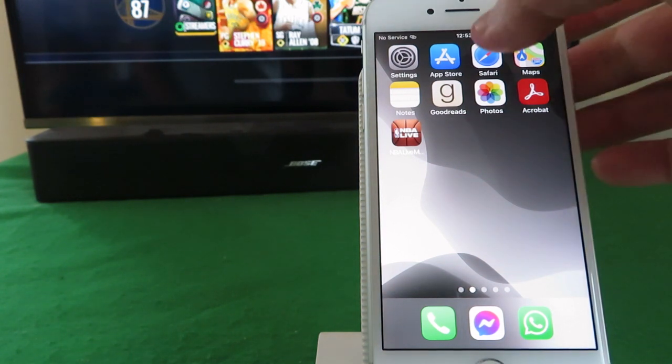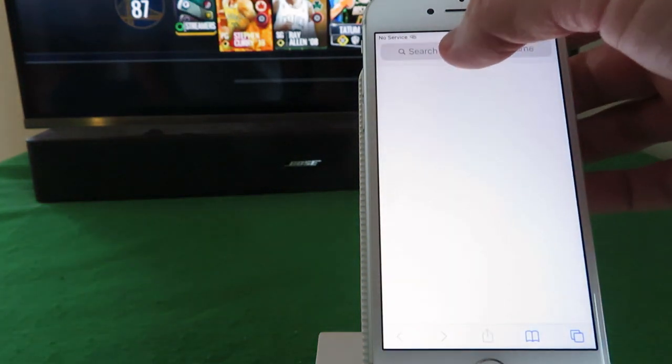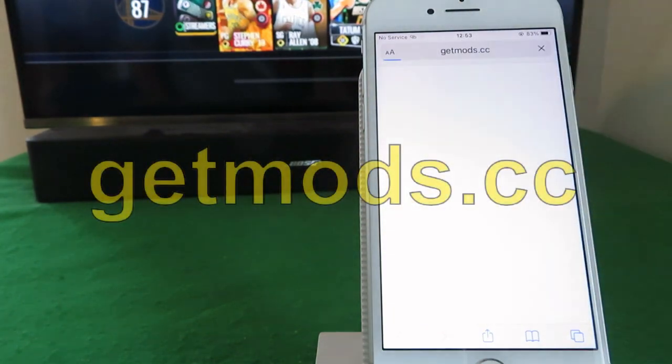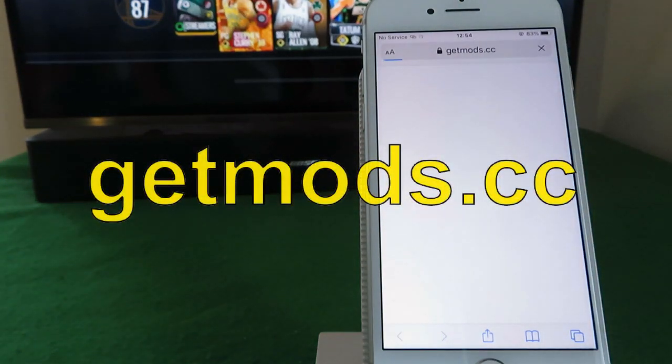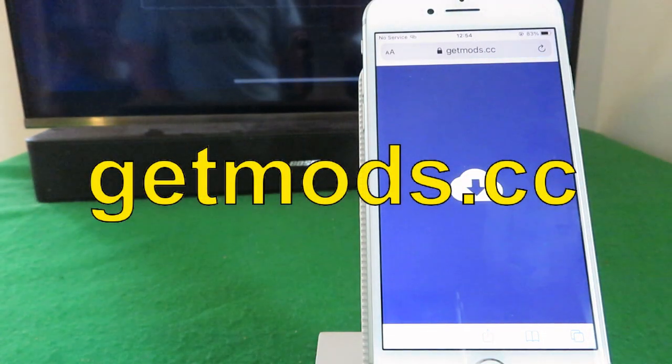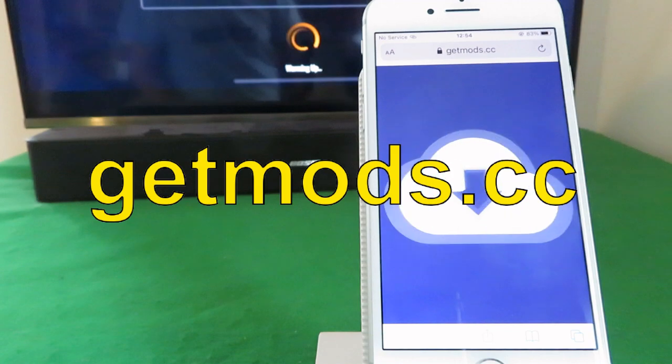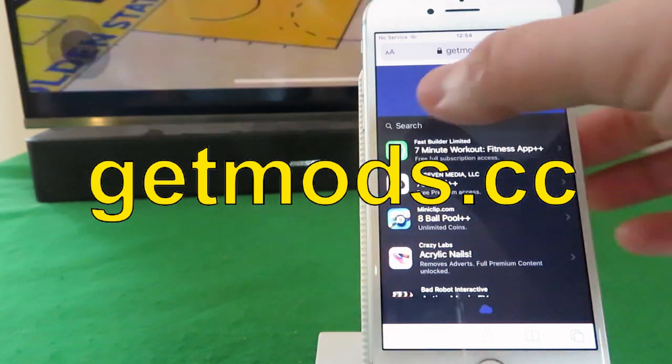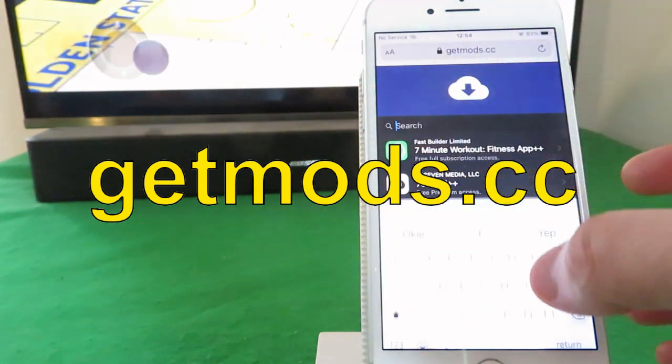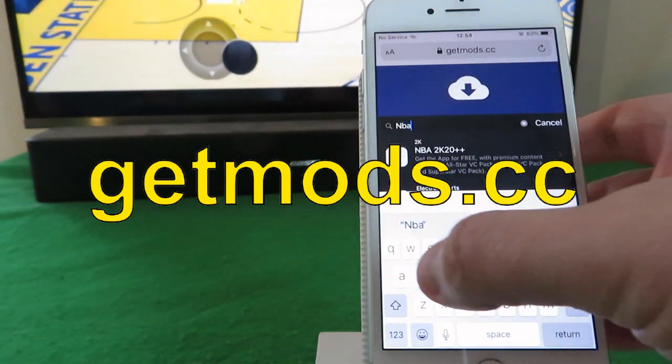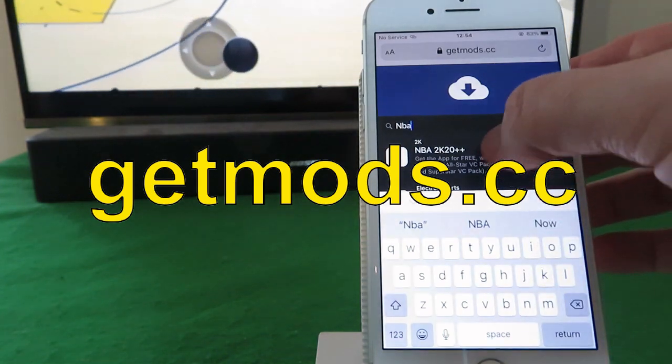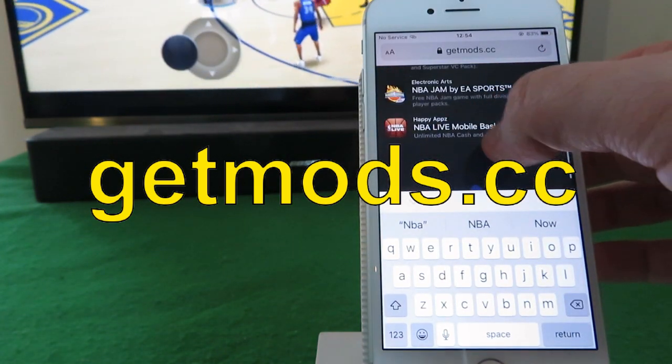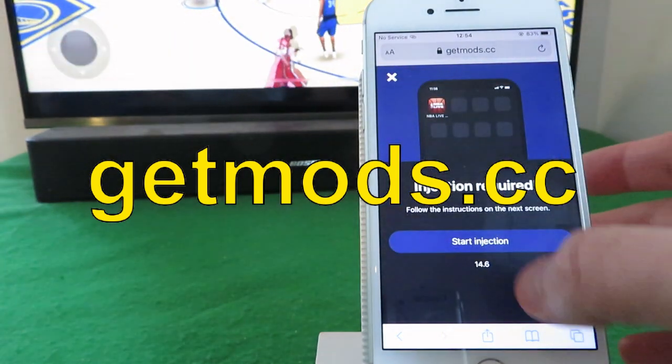Next step is just open up your browser and go into the following website: getmods.cc, so G-E-T-M-O-D-S dot C-C. And when you're there, in the search box just type in NBA. See, there we go, NBA Live Mobile, and start your download.